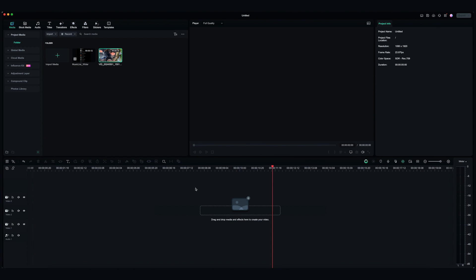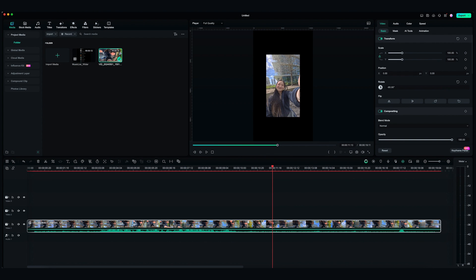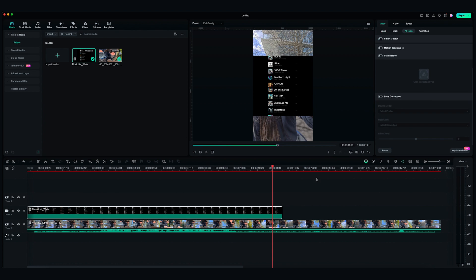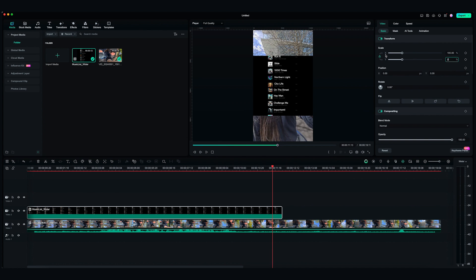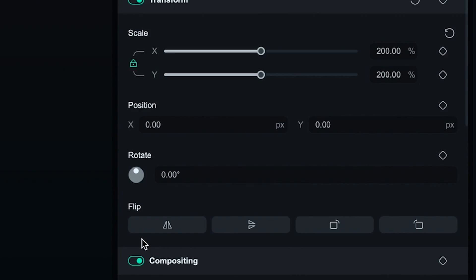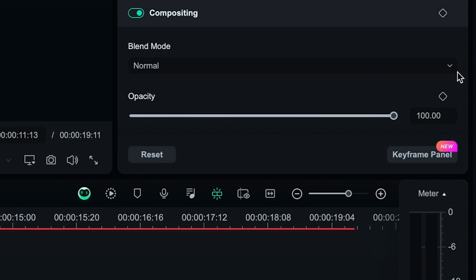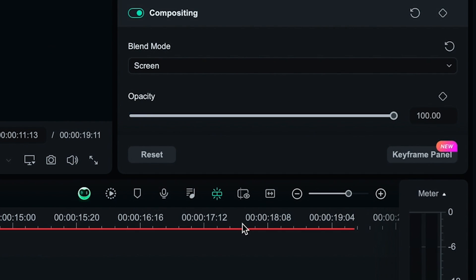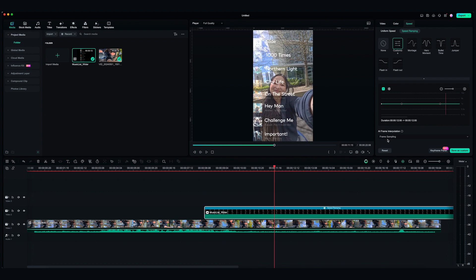Place the scrolling clip on the first video track and the music list clip on the second video track. Then, select the music list clip, go to the settings, compositing, and change the blend mode to screen. Match the timing.